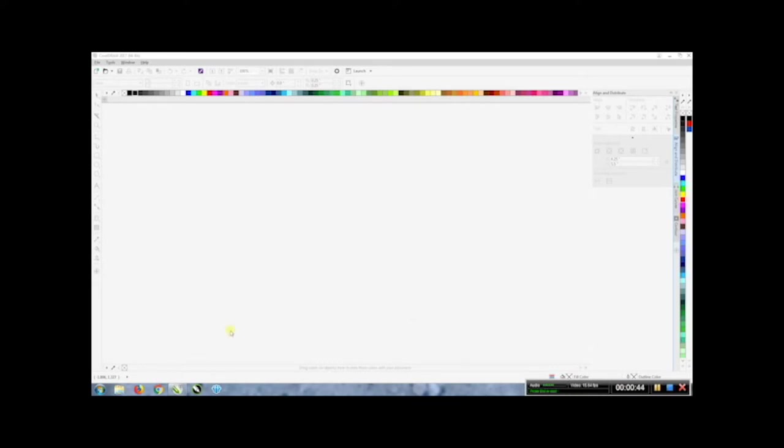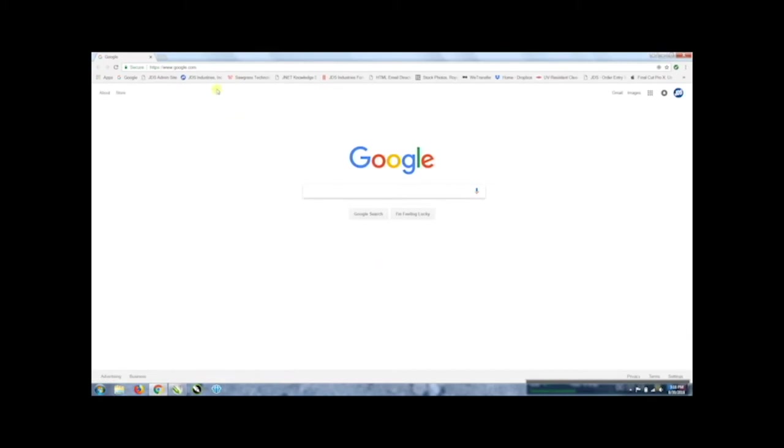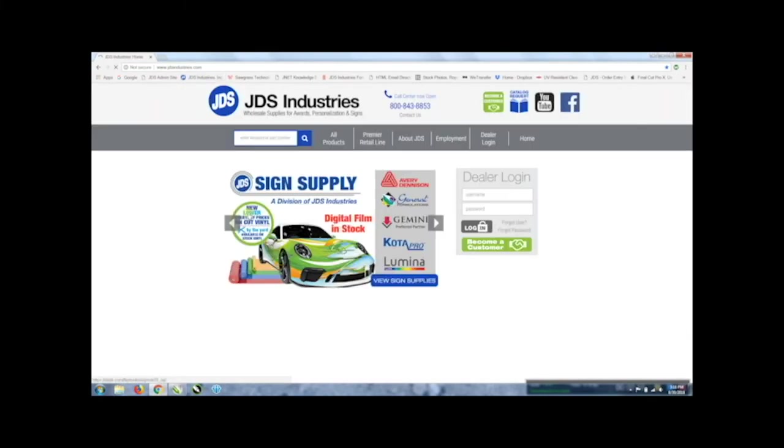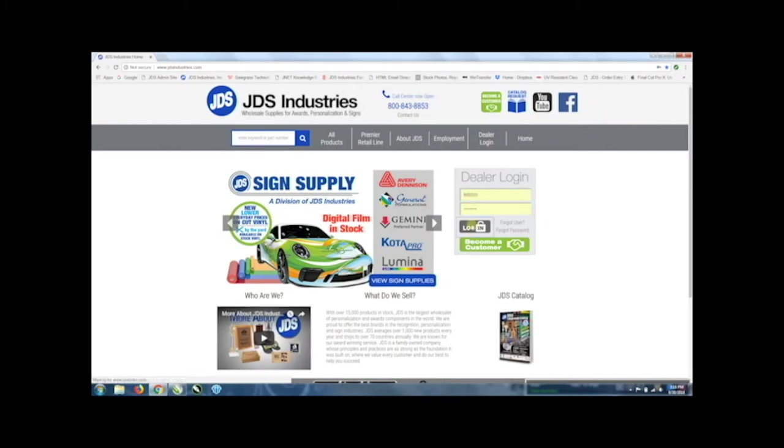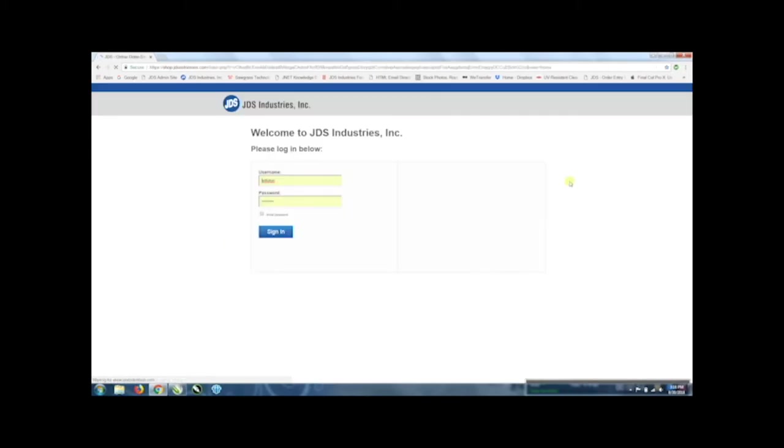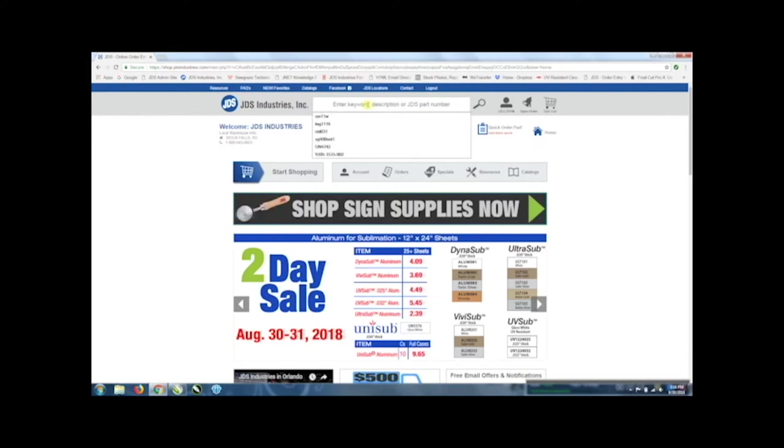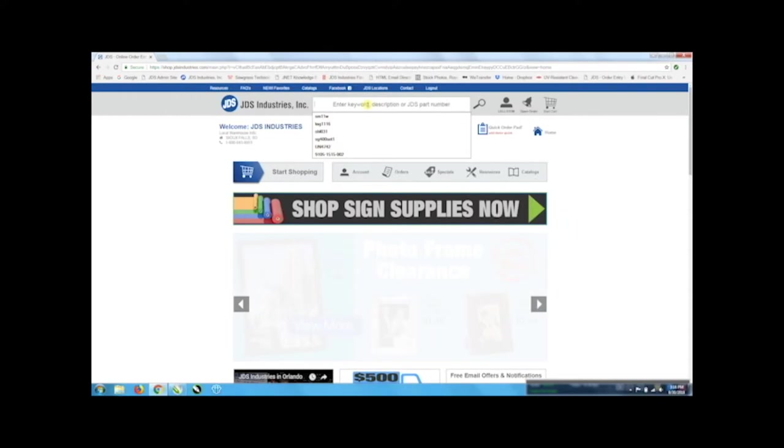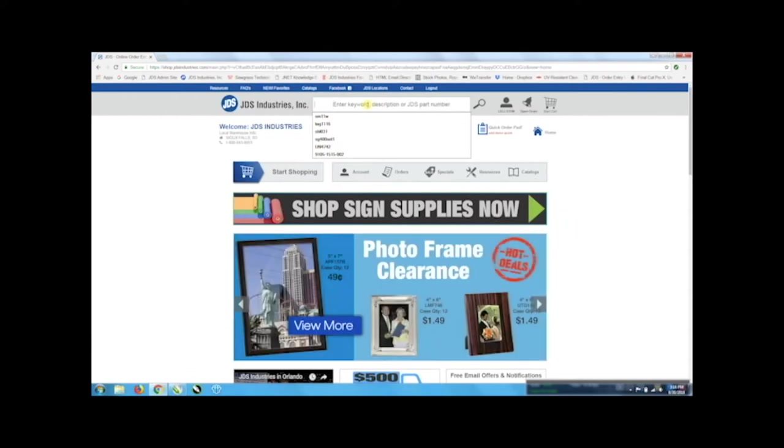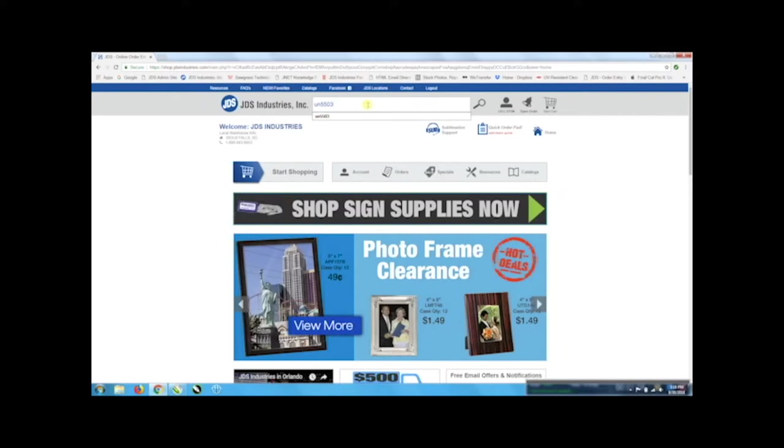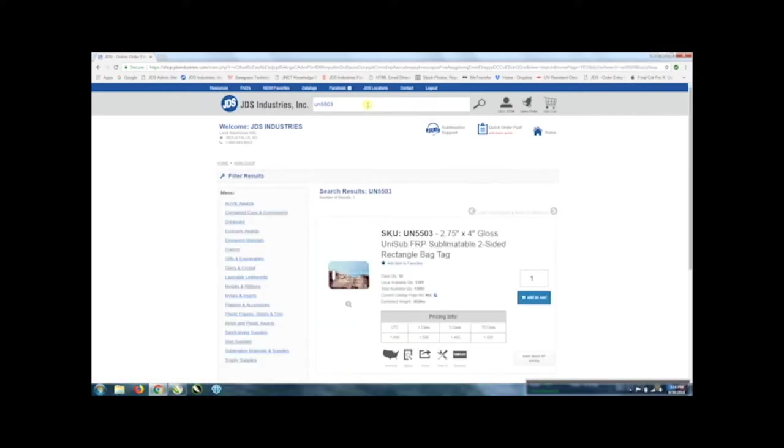To get started we're going to go into our Google Chrome and we're going to go to the JDS Industries website and we're going to log in. Once you're logged in all you have to do to get the template is to put in the part number. Today I'm going to be doing a luggage tag and that is part number UN5503. This is a sublimation template and you can also get engraveable templates for the engraveable products as far as any of the crystal, glass, acrylic products, and any of the gift items as well.